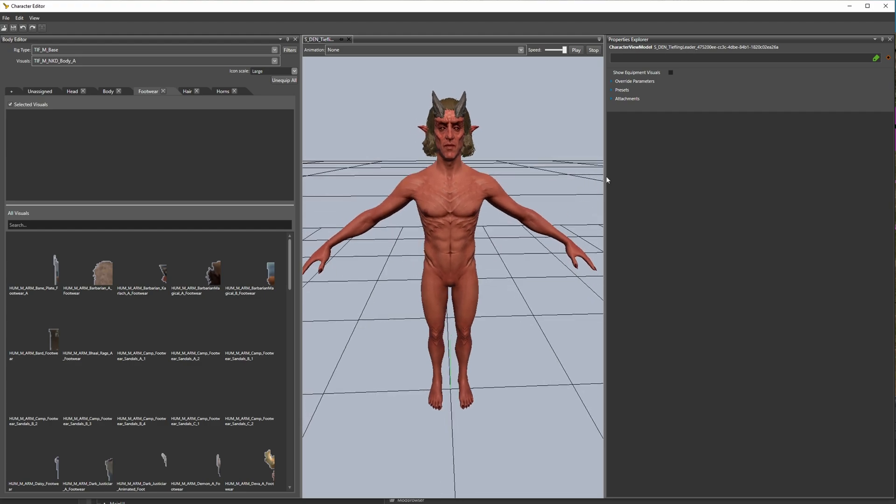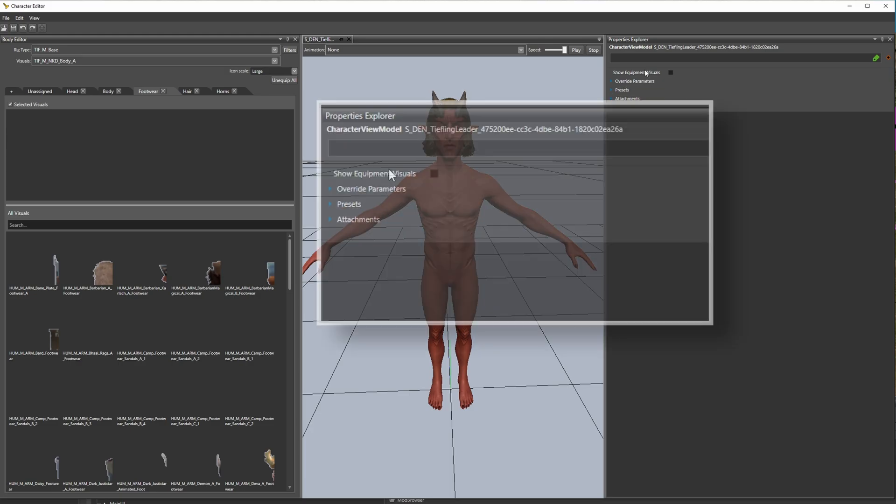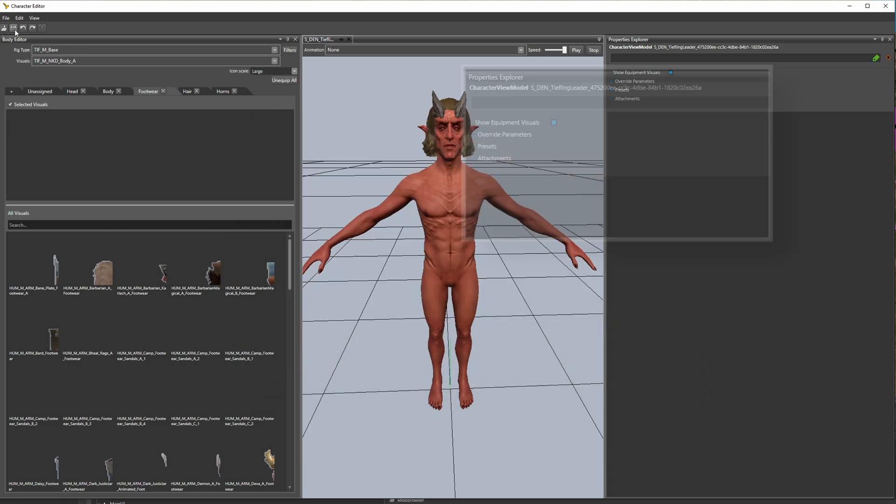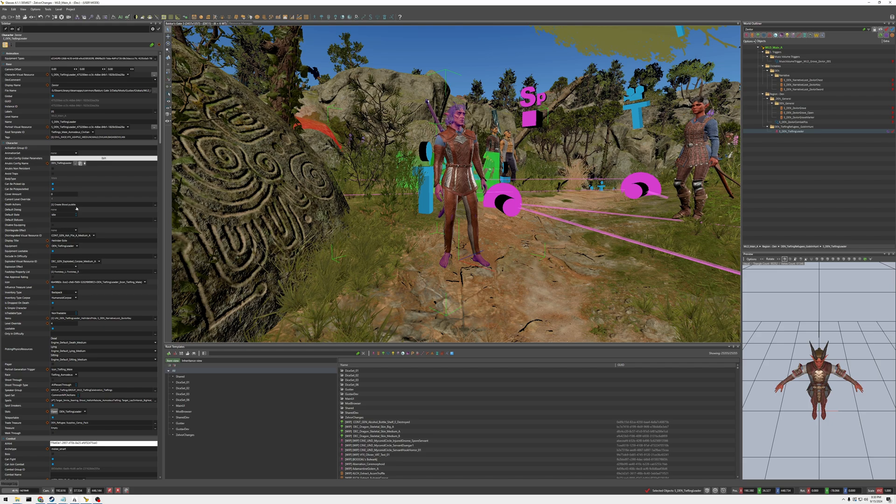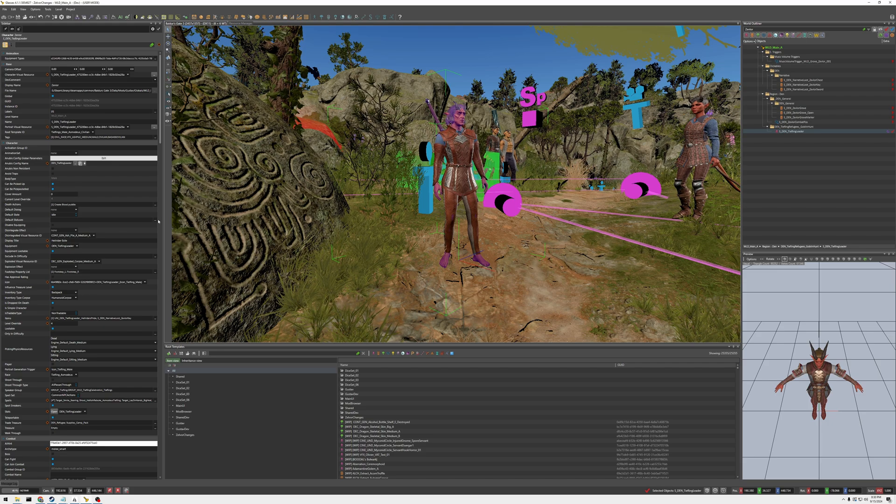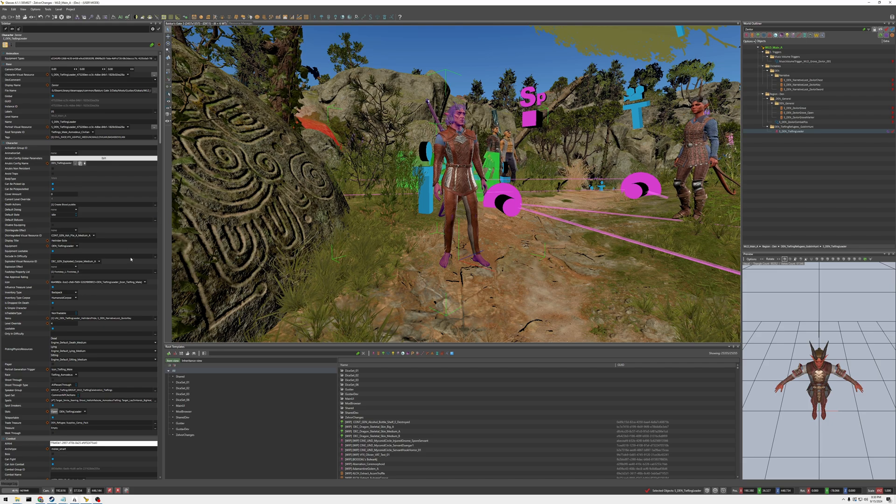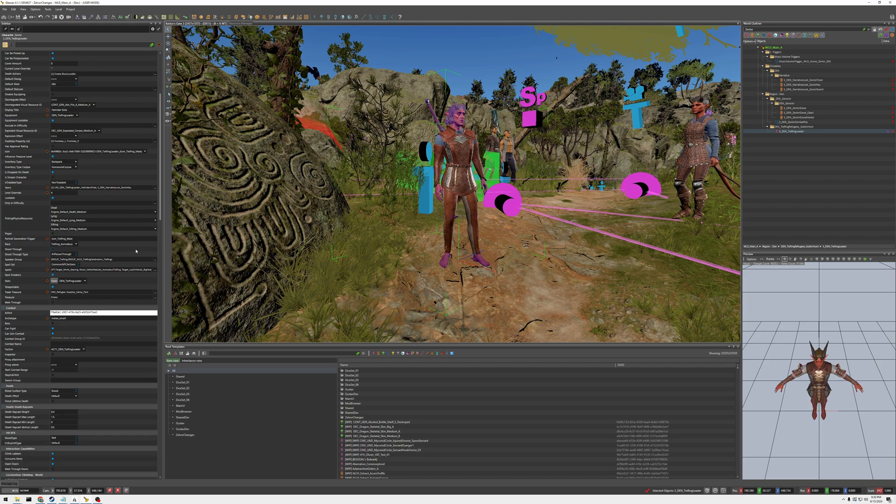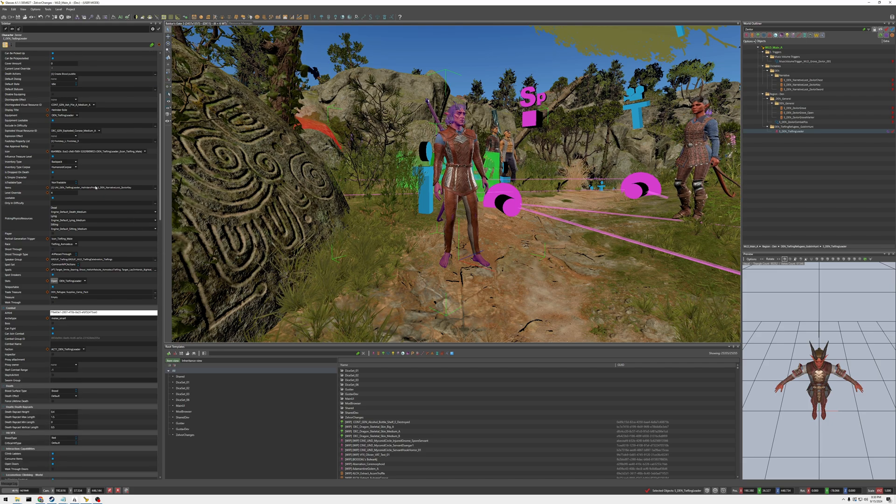But let's just say I want him to wear the equipment he's wearing, right. So I'm going to take this, show equipment visuals and we're going to save that. Then here is, in my last video I showed you how to make equipment sets, right. So check that out to know how to make equipments.